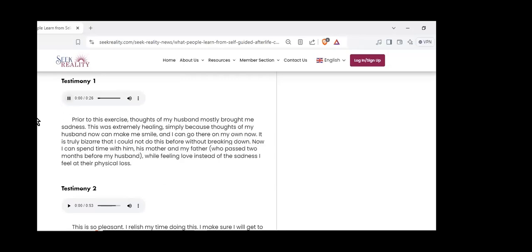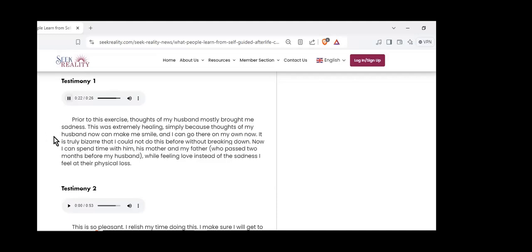Prior to this exercise, thoughts of my husband mostly brought me sadness. This was extremely healing, simply because thoughts of my husband now can make me smile, and I can go there on my own. It's truly bizarre that I could not do this before without breaking down.